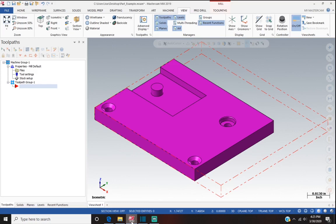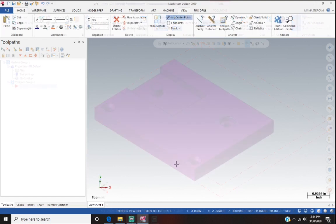Hello. This series of videos explains how to work with solid models from SOLIDWORKS in Mastercam 2019. It's a little different when you're importing a solid model than when you actually draw something out in Mastercam, so I wanted to do a series of videos to explain that and get it ready for a toolpath.